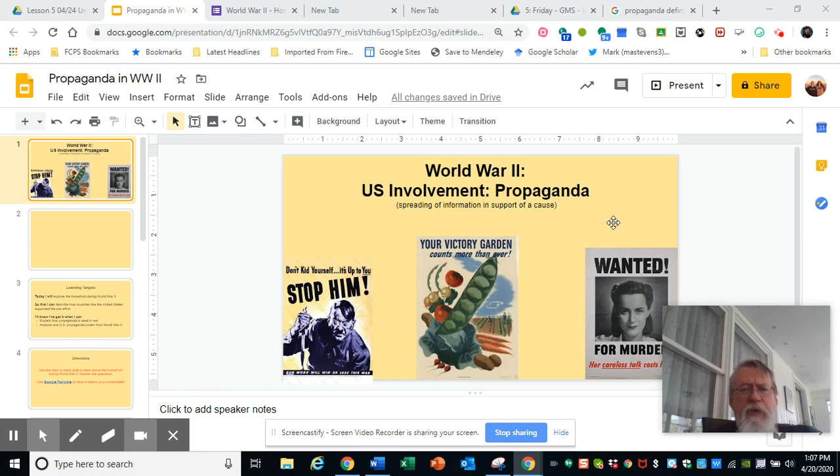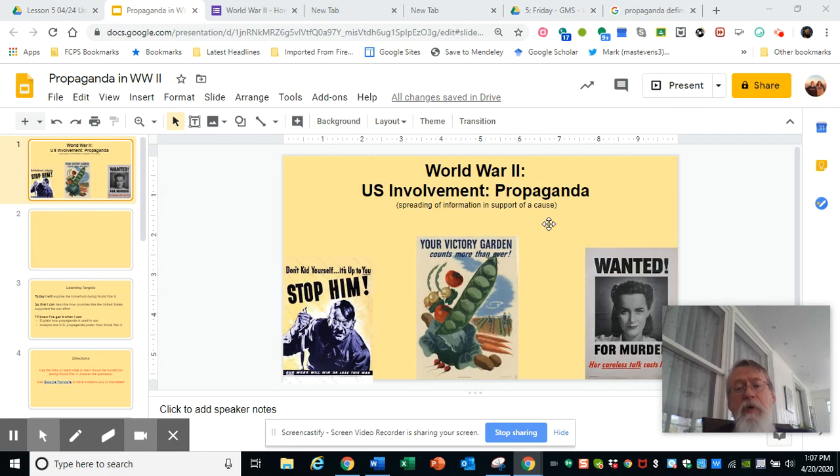Here you are, the Friday lesson — U.S. involvement, more U.S. involvement from basically the home front: propaganda.